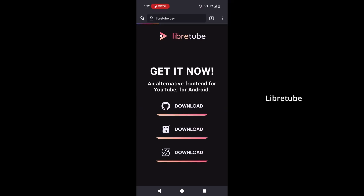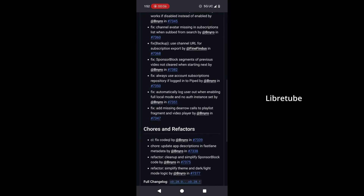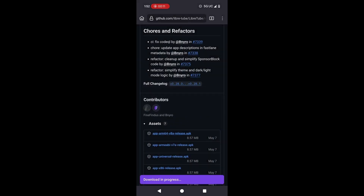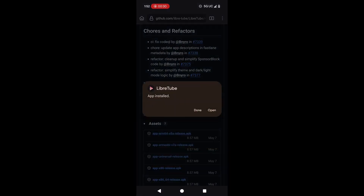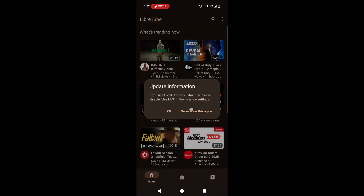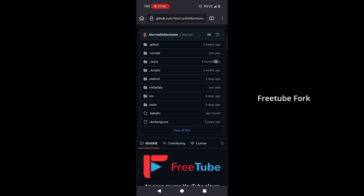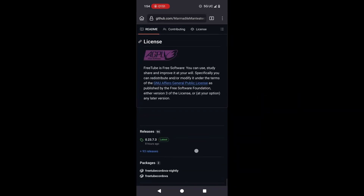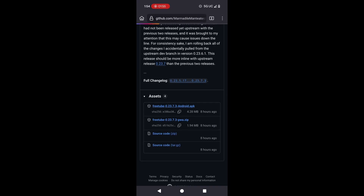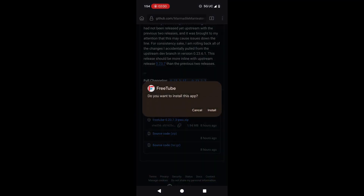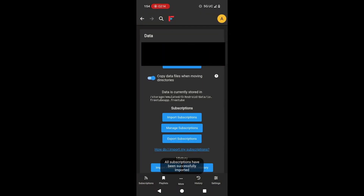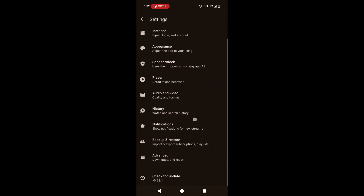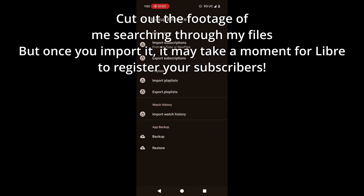Installing LibreTube or the mobile fork of FreeTube is pretty easy — there's a video tutorial playing on screen right now. Both are linked in the description; you go to their GitHubs, scroll down to Downloads, download the APK, install it, and open the app. To import subscribers, it's the same way as on FreeTube desktop — you go to Settings, then Data, and find the subscriptions file.